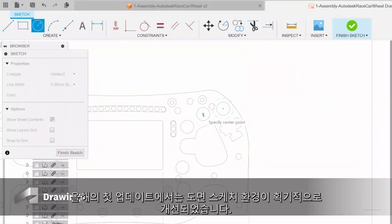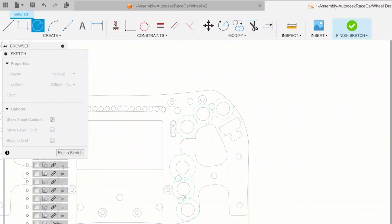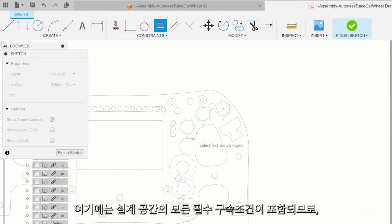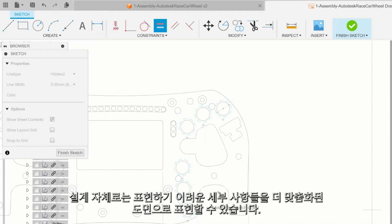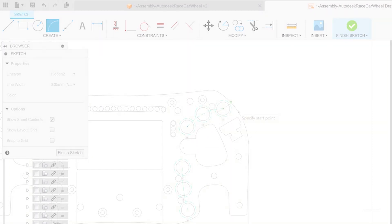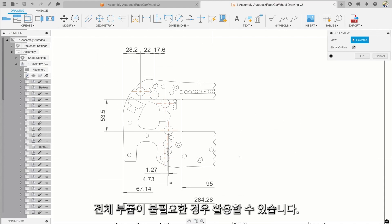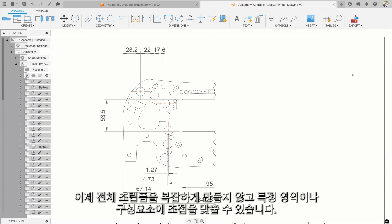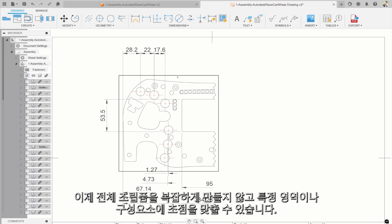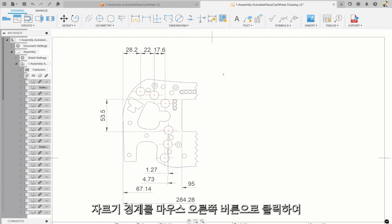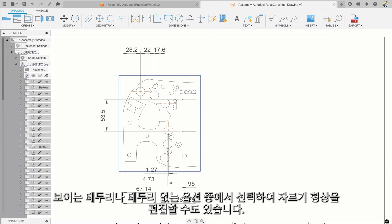The first update of the year brings a dramatically improved drawing sketch environment. With new sketch functions, you can now dimension and constrain sketches made in the drawing environment. This includes all the essential constraints from the design space, allowing for more customized drawings that detail specifics you're unable to portray through the design itself. We've also added the ability to crop your drawing views — for instances where seeing the entire part is unnecessary, you can shift focus to specific areas or components. Crop views can be modified like any other view, including adjustments to scale and display style, and you can edit the cropping shape by right-clicking on the crop border to choose between a visible border or a borderless option.